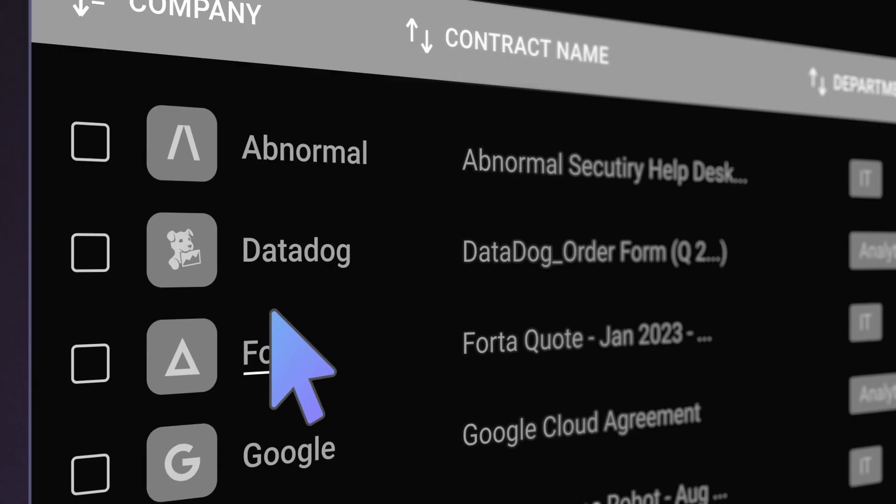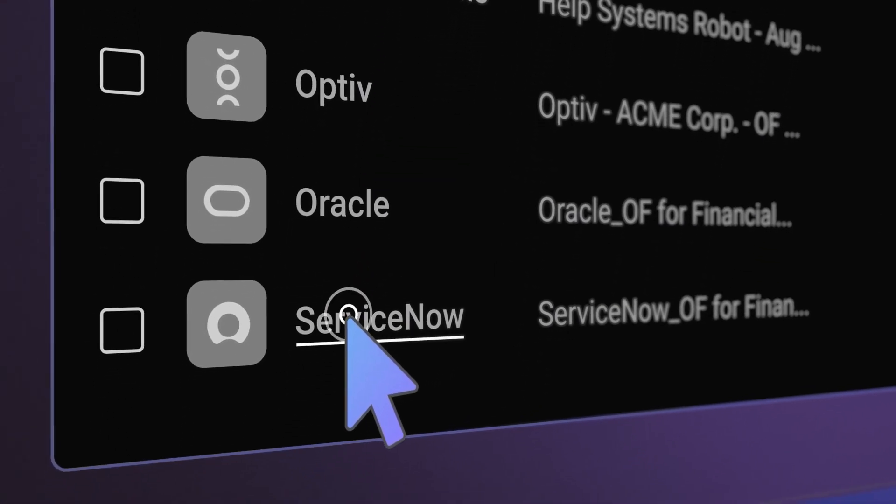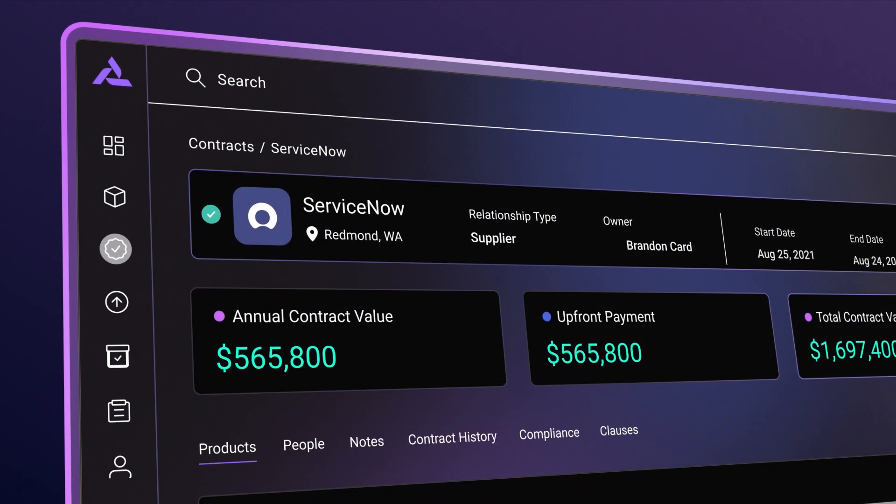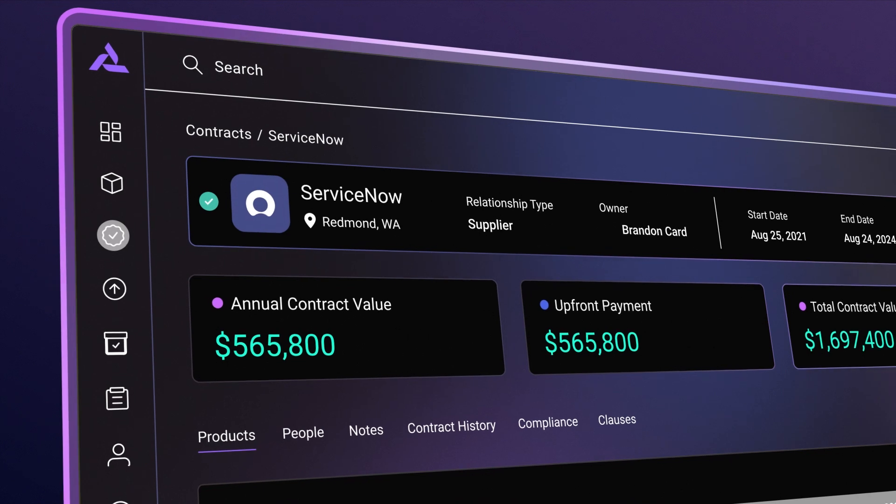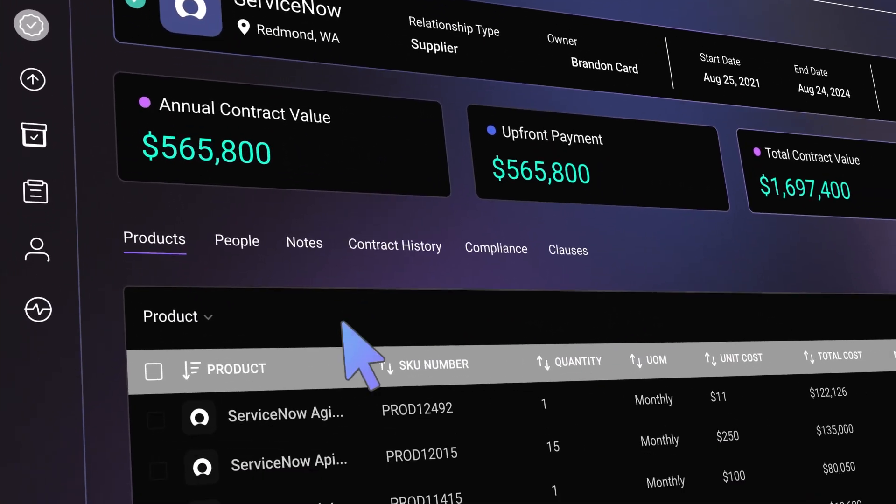WatsonX Assistant follows the user within the Terzo platform, always available to assist in answering questions throughout the user experience.